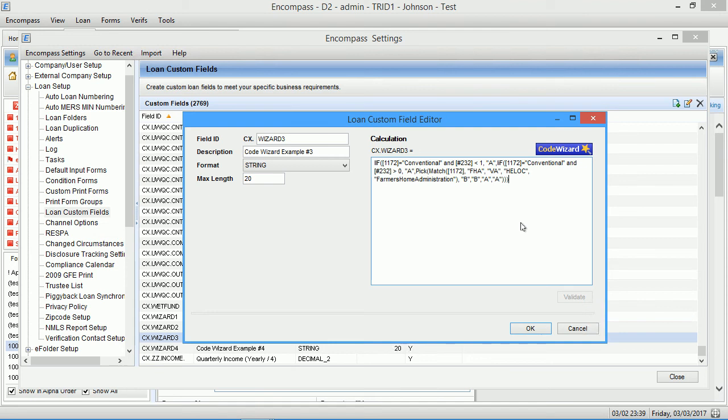This is a quick demo of Code Wizard. It's a plugin that adds an intelligent code editor to Encompass and helps you write and analyze code and logic flow significantly faster.